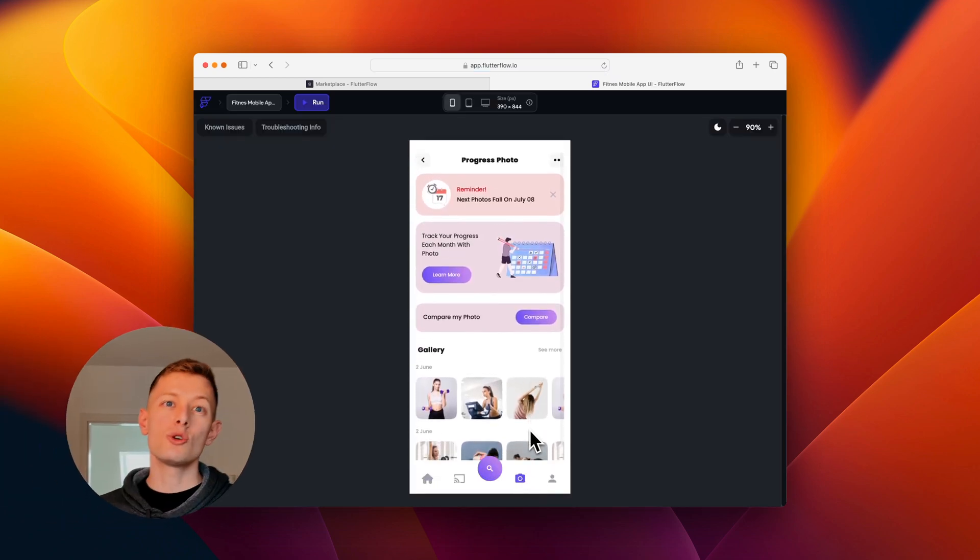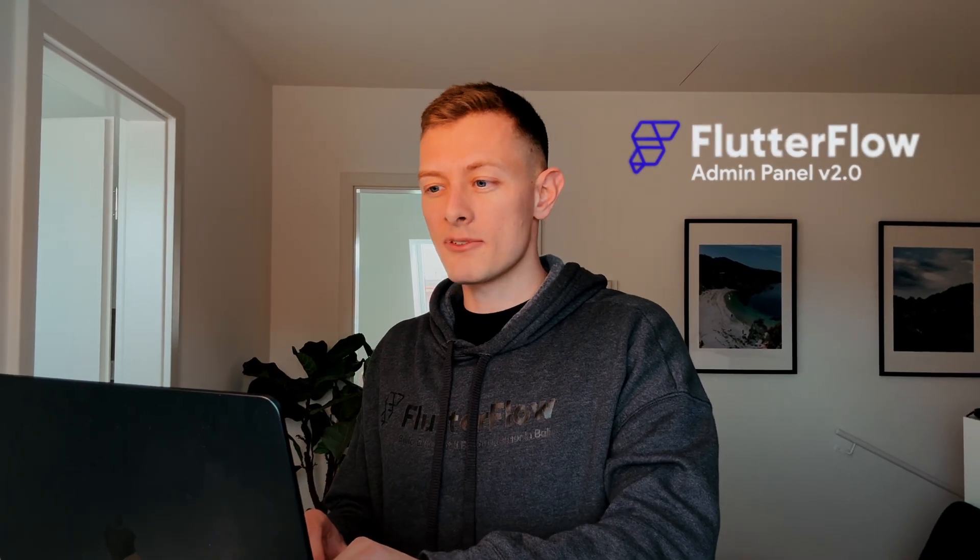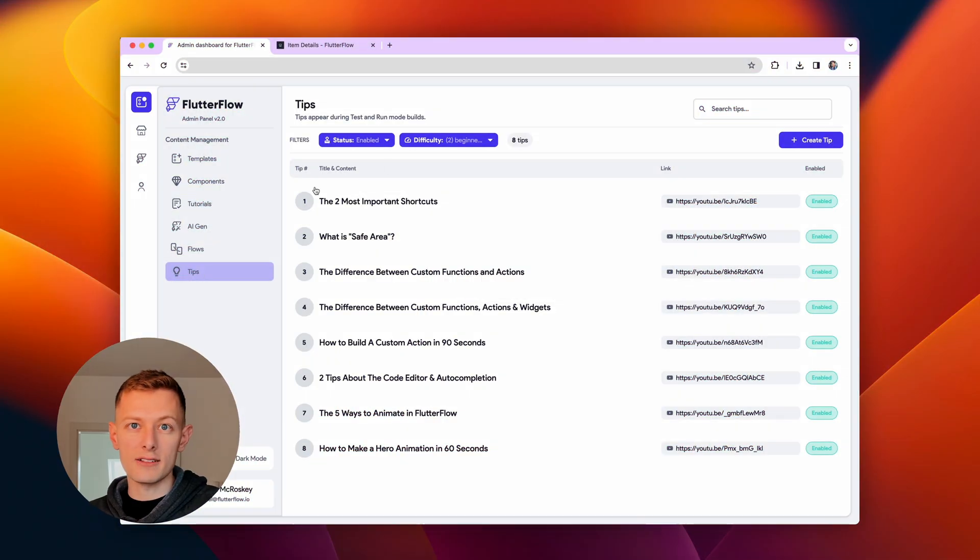I'm going to show you a sneak peek into our admin panel, our central app for operations, account management, and of course app review built entirely in Flutter Flow.